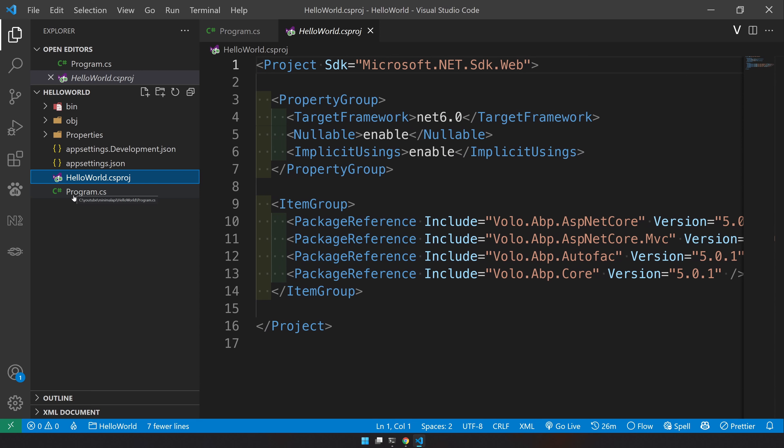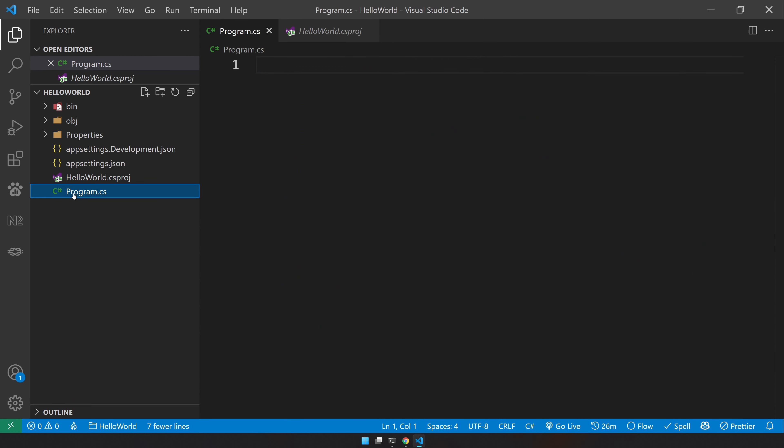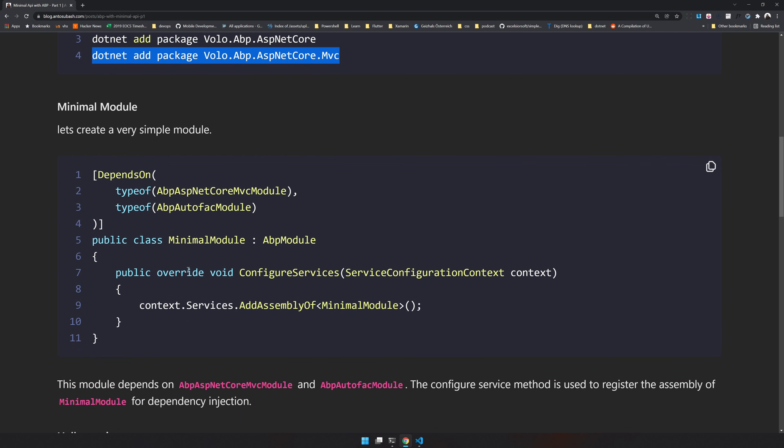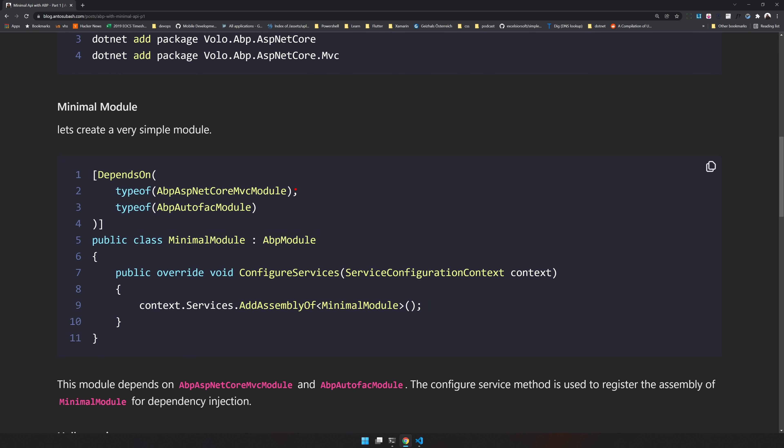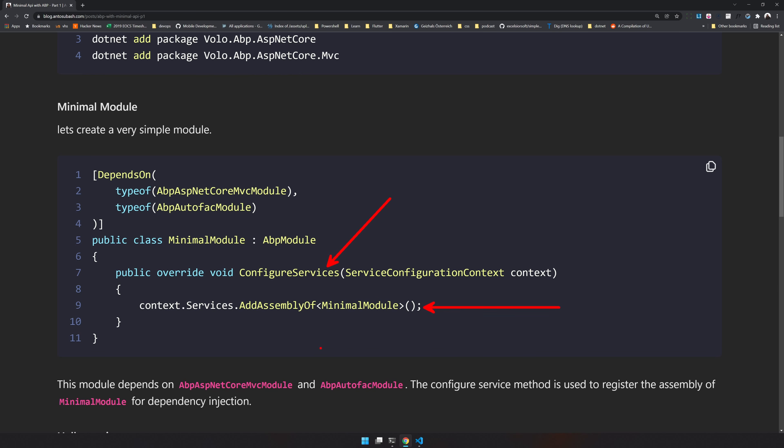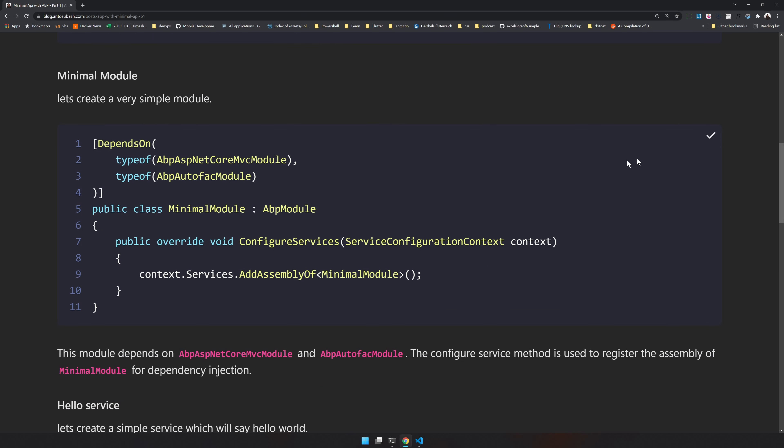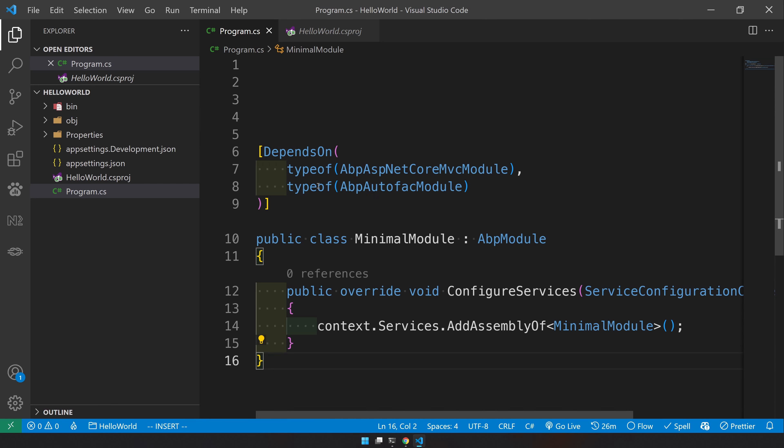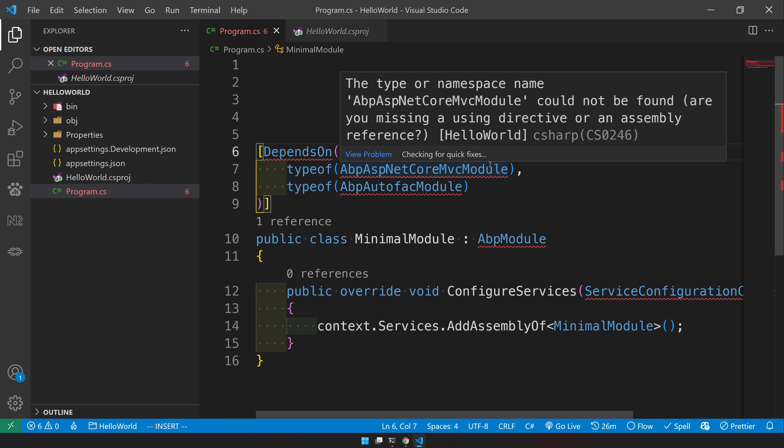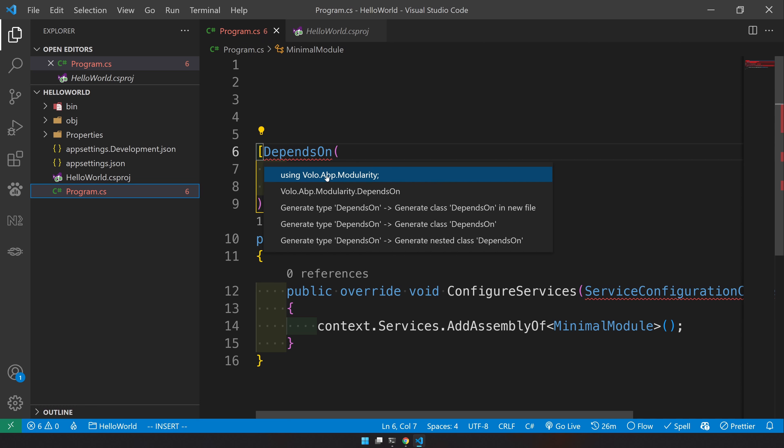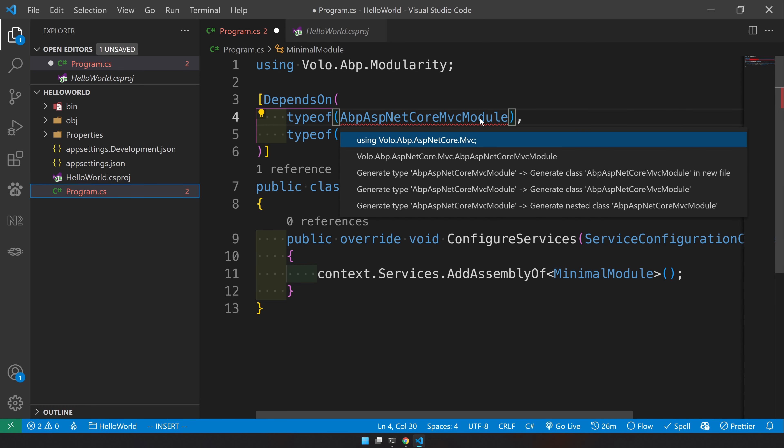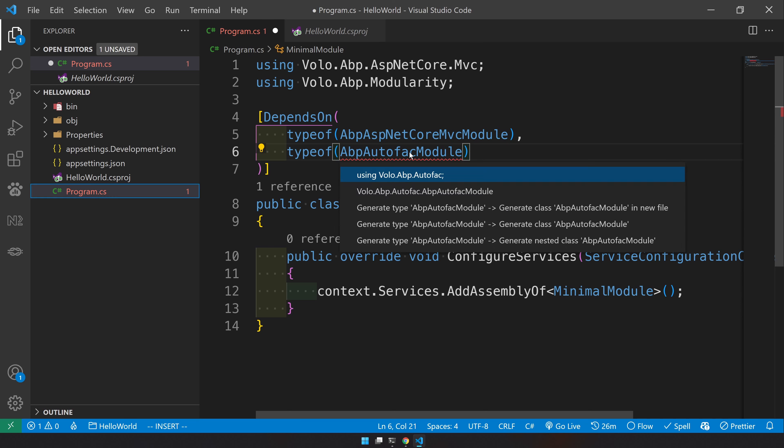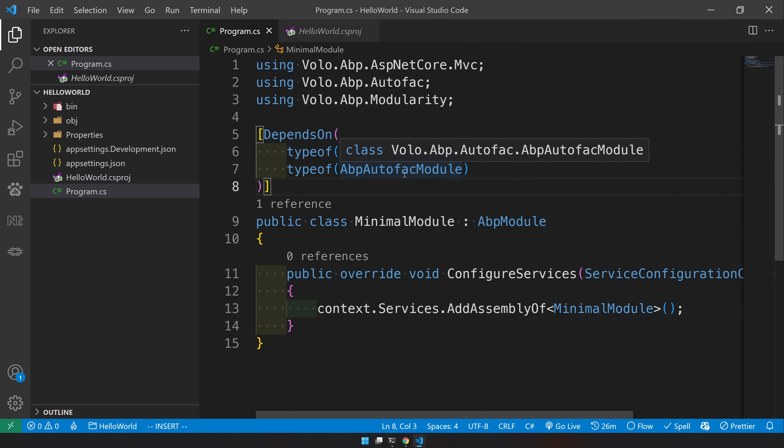Now let's go and start creating our module. This is our minimal module and you can see the module depends on ASP.NET core module and also the AutoFAC module. AutoFAC is used for dependency injection. ASP.NET core is for the default functionalities. And in the configure service method, we are just adding the add assembly of a minimal module. What this is going to do is it will set up the dependency injection for the minimal module. Let's copy this and paste it. We have our depends on, let's import modularity and MVC and AutoFAC. We have our module.